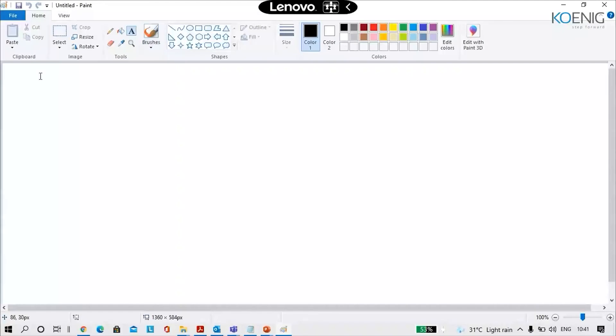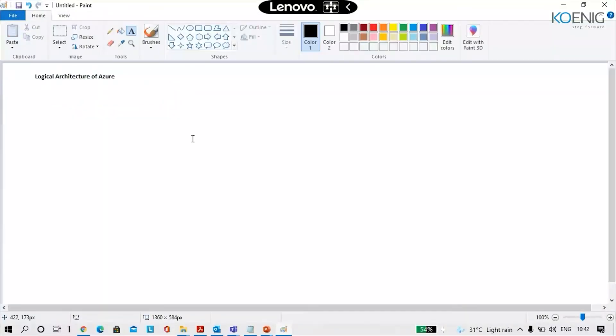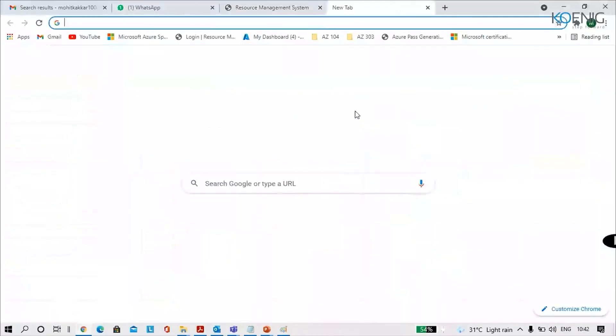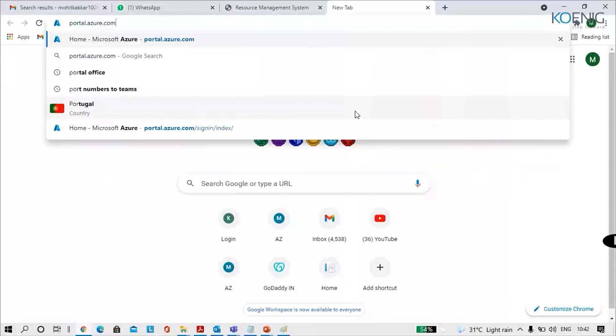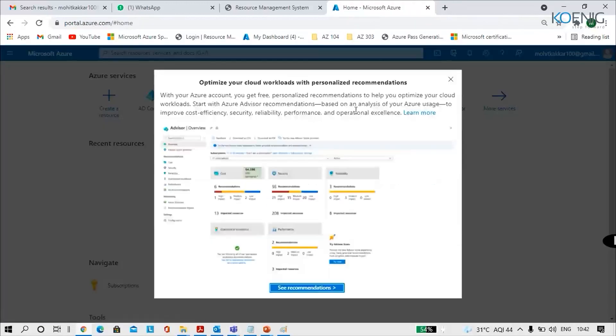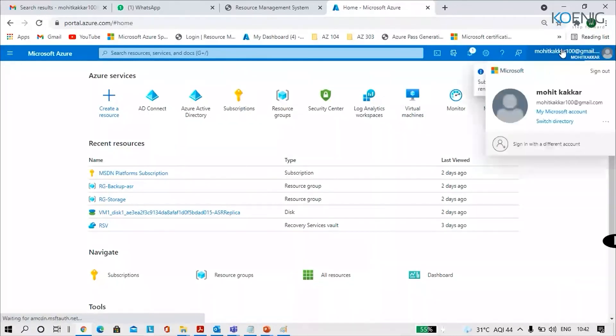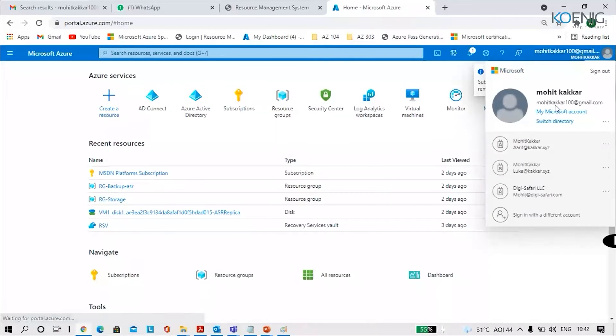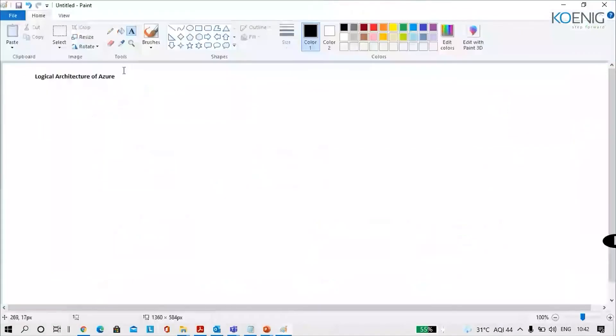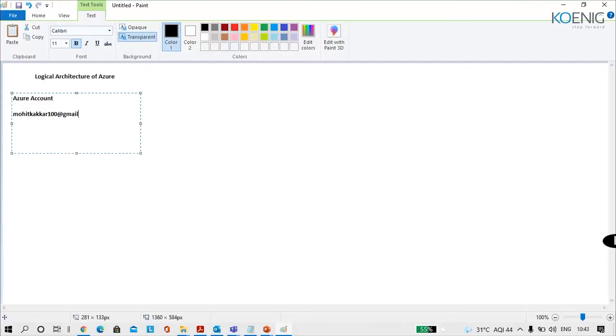This is called the logical architecture of Azure. What is the logical architecture of Azure? Let's check that out. So we use an account to sign up to Azure. Let's say that account is portal.azure.com. Now I'll go back in the search window. Here I would see this is my account that I used to sign up. This is a Gmail account right here. This becomes my Azure account, so I log in with my Azure account. What is my account? My account is mohitkakkar100@gmail.com.